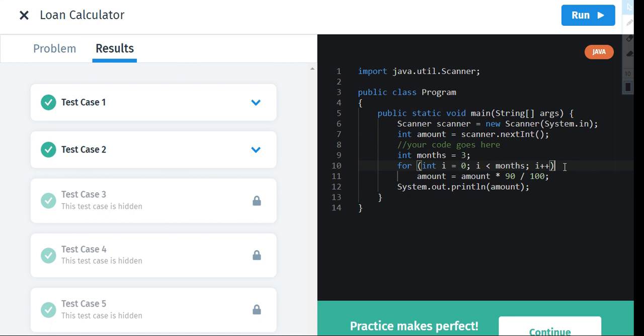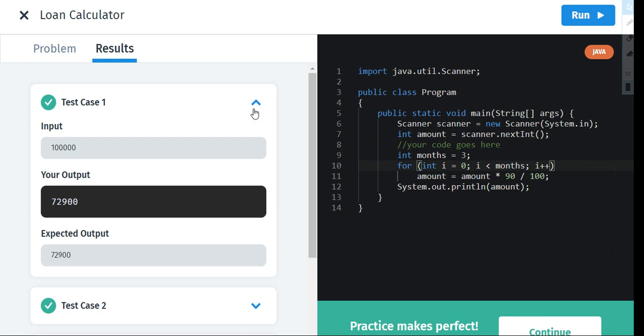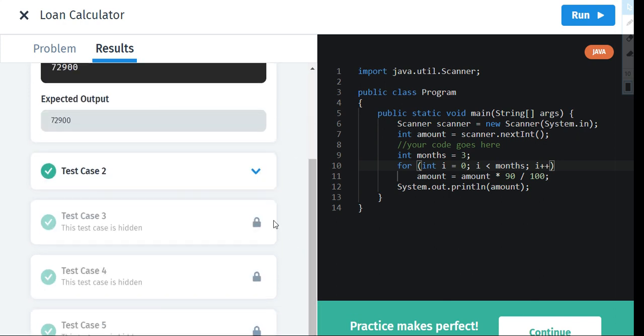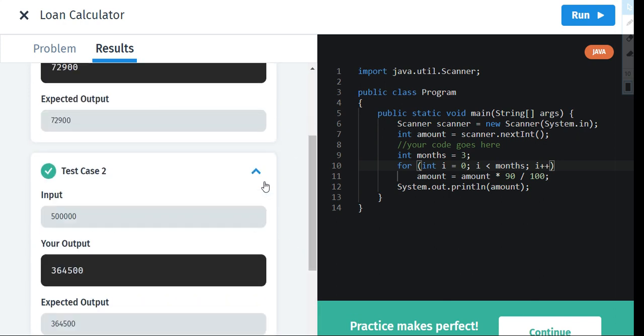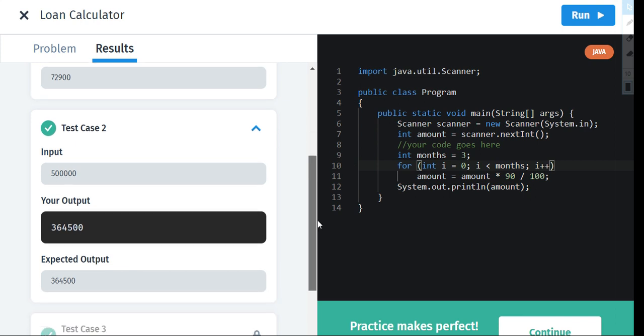Let's see the test case now. If you have taken one lakh from your friend, after some time, after reducing the interest of three months, you have to pay 72,900 rupees. In test case 2, if you have taken five lakh from him, then you have to pay 3,64,500 where interest is calculated.